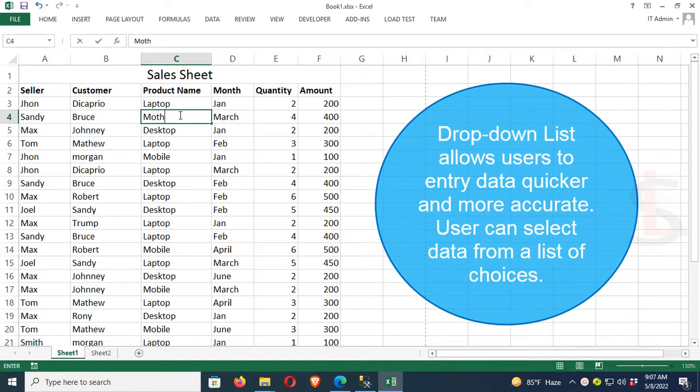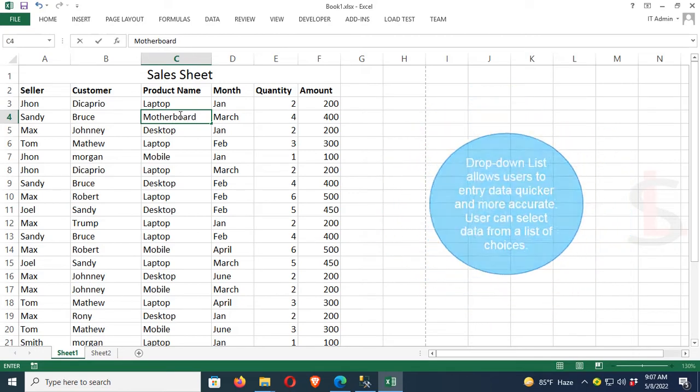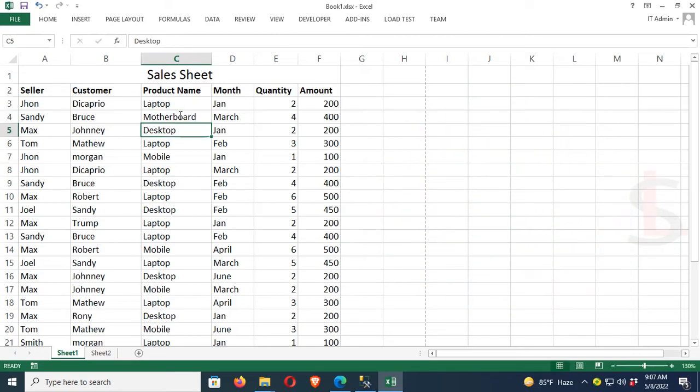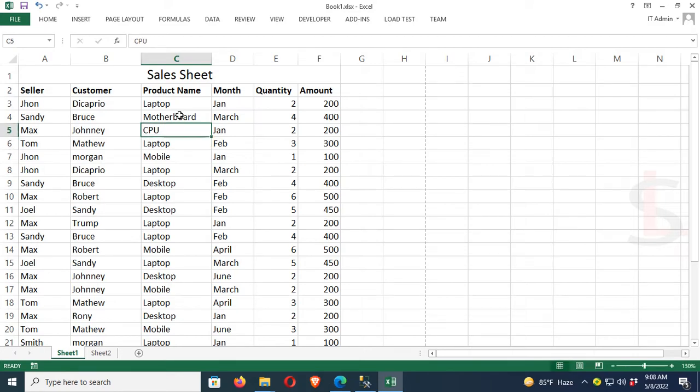Users can select data from a list of choices. Usually we can write anything in an Excel cell, but if you use a drop-down list, you can only select from the drop-down list. You cannot write anything else in that column where the drop-down list exists.